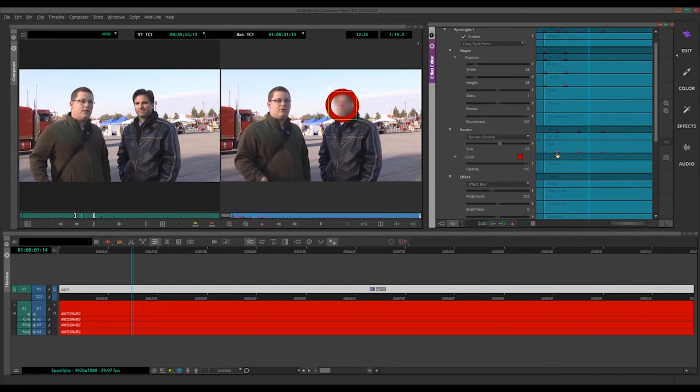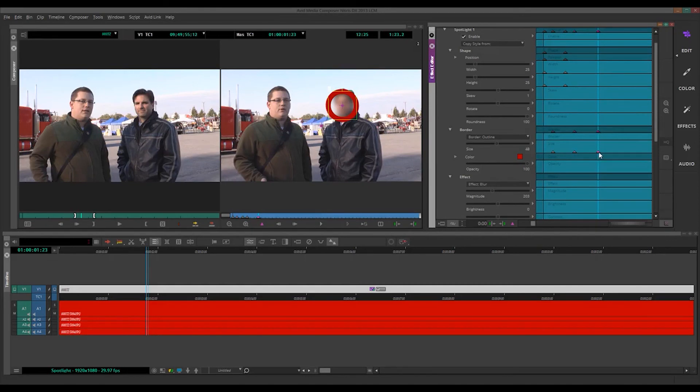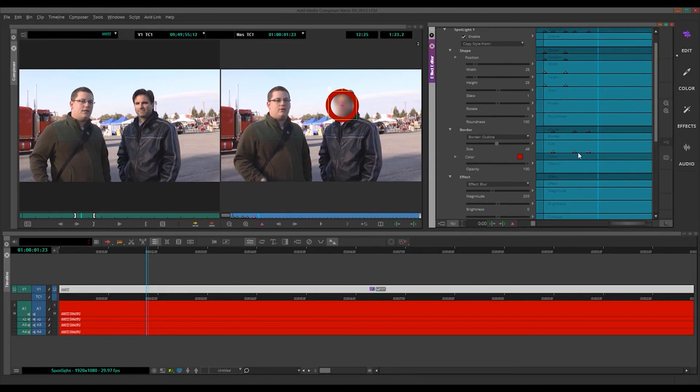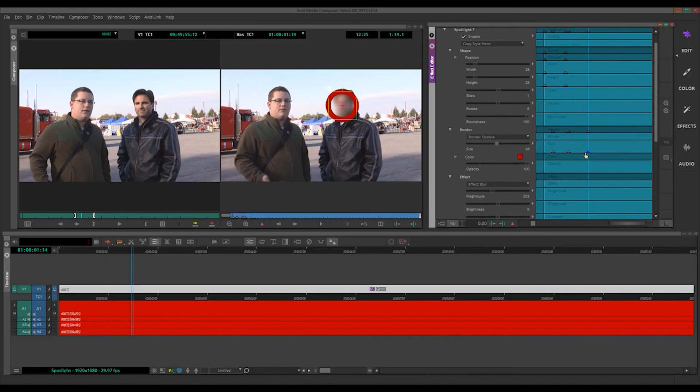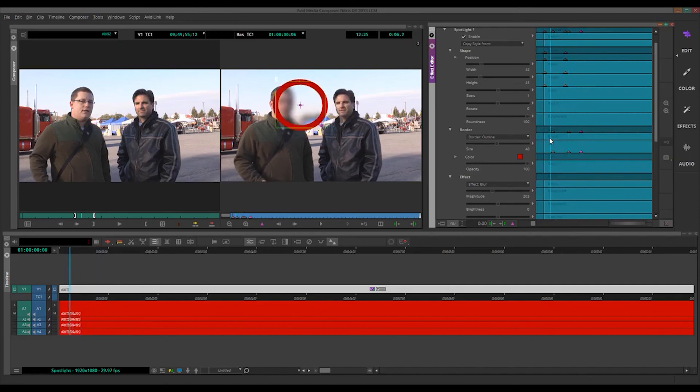But, again, I think this is more difficult than Avid. A lot more modifier keys required. And just to grab, say, these keyframes. Click on them. Then hold Alt. Wait for the little finger to show up. Then drag. You know, same thing here. So that's different. And, again, I can't. There's no lassoing. So that's a pretty big difference, too.